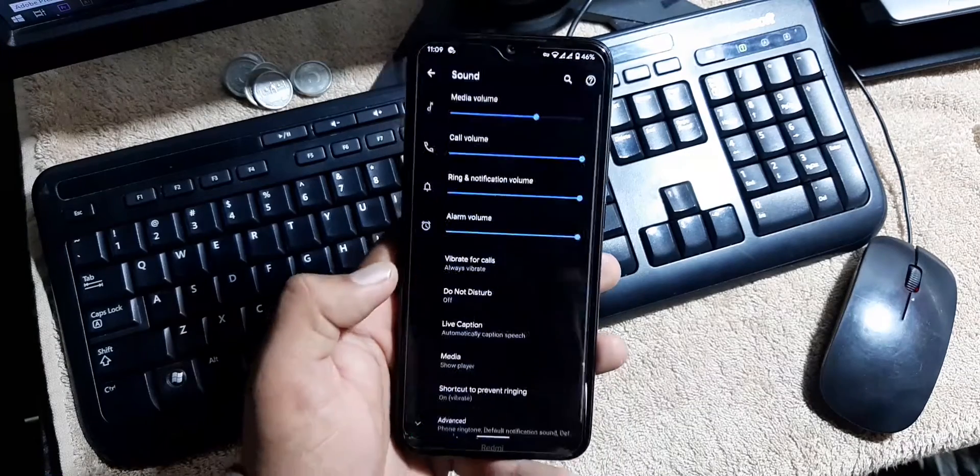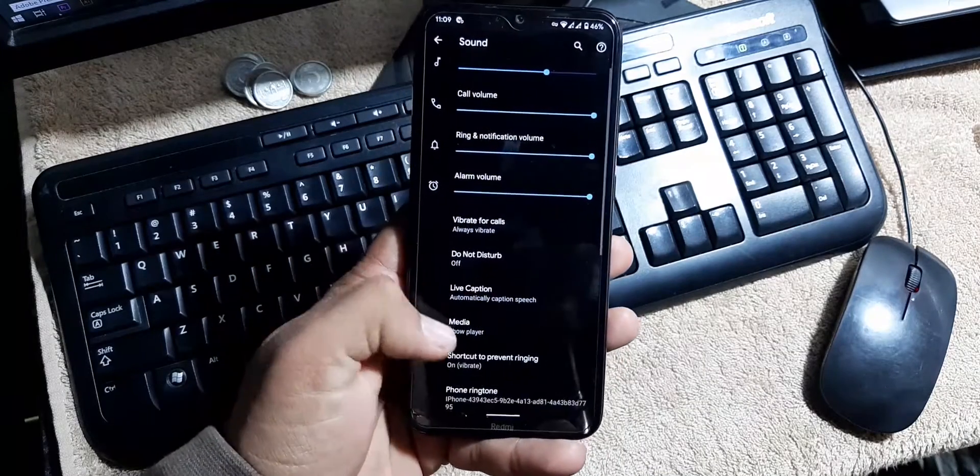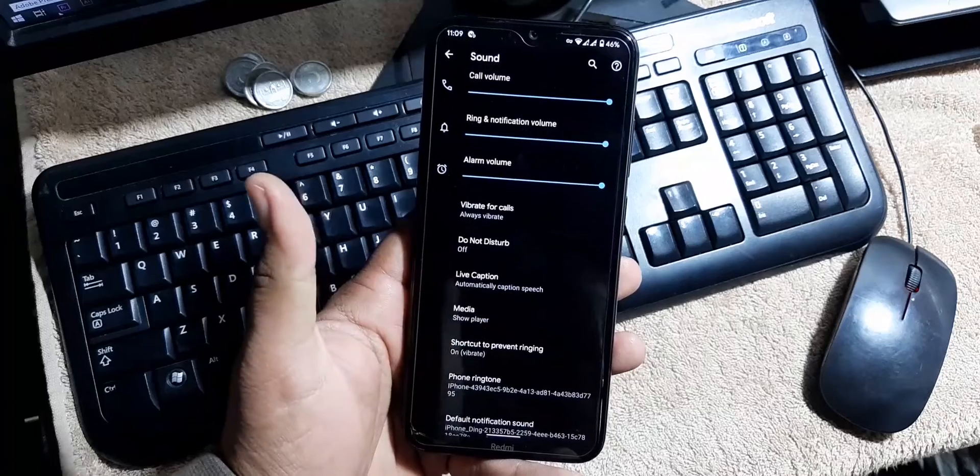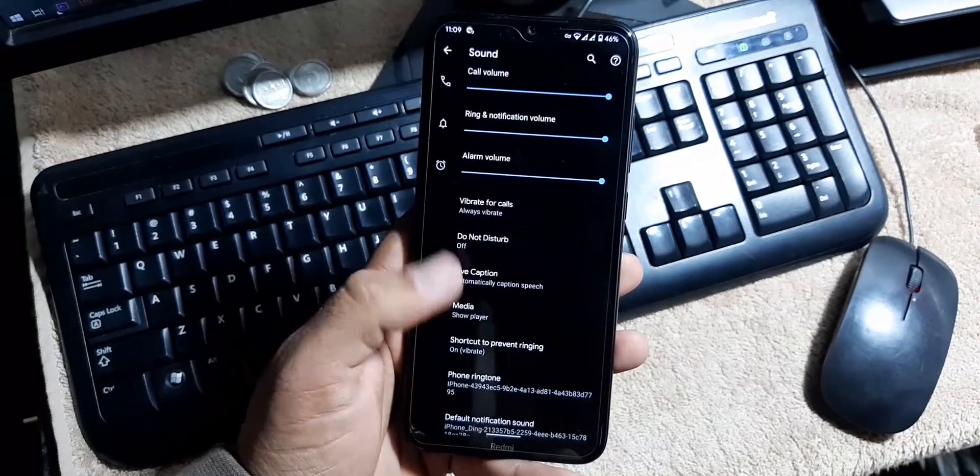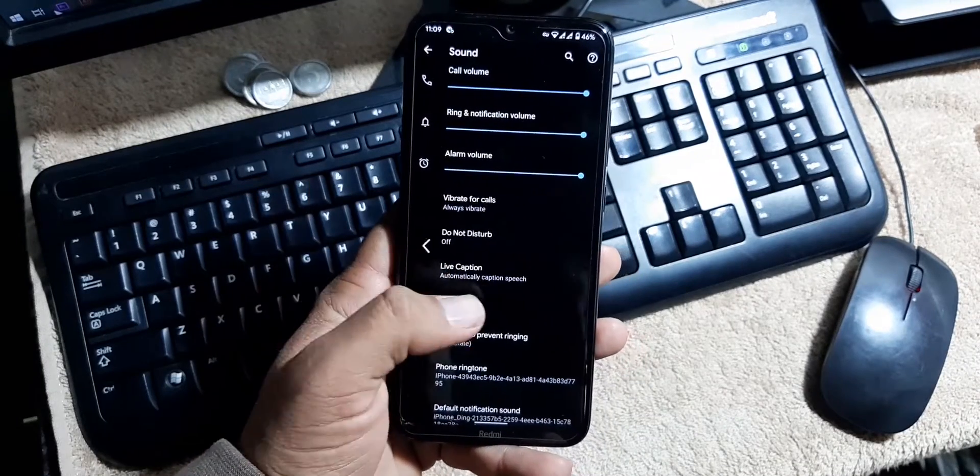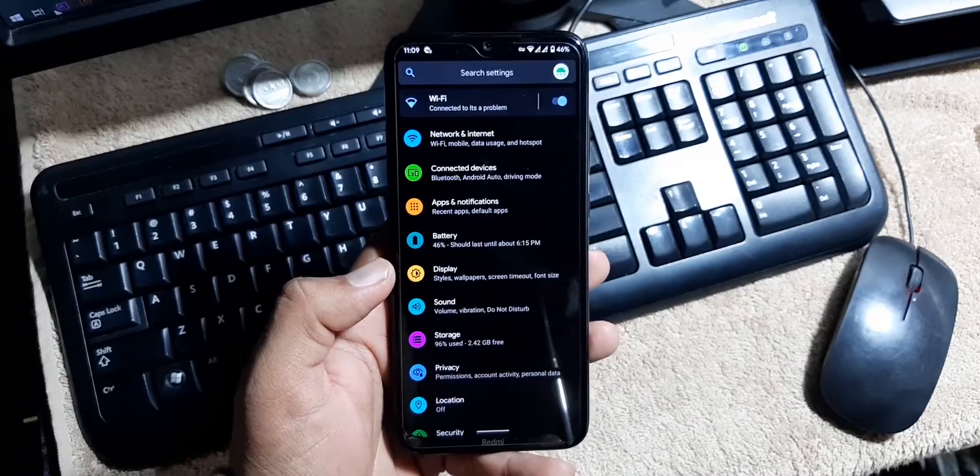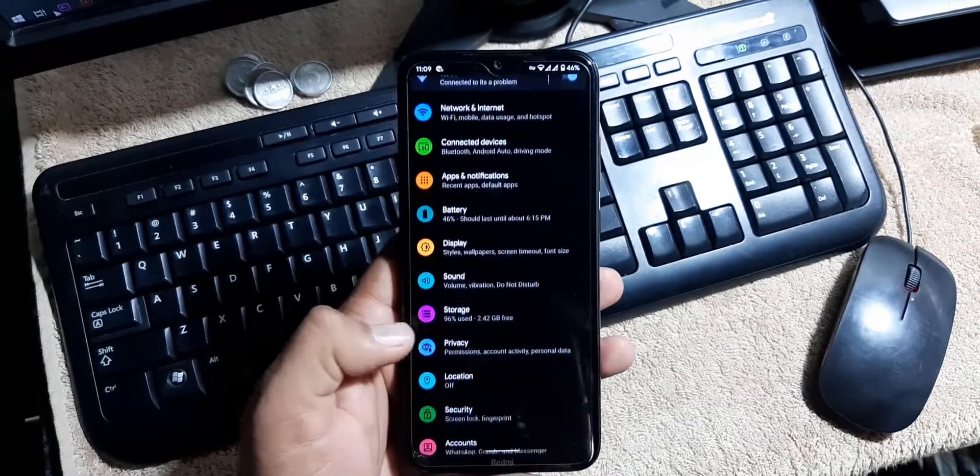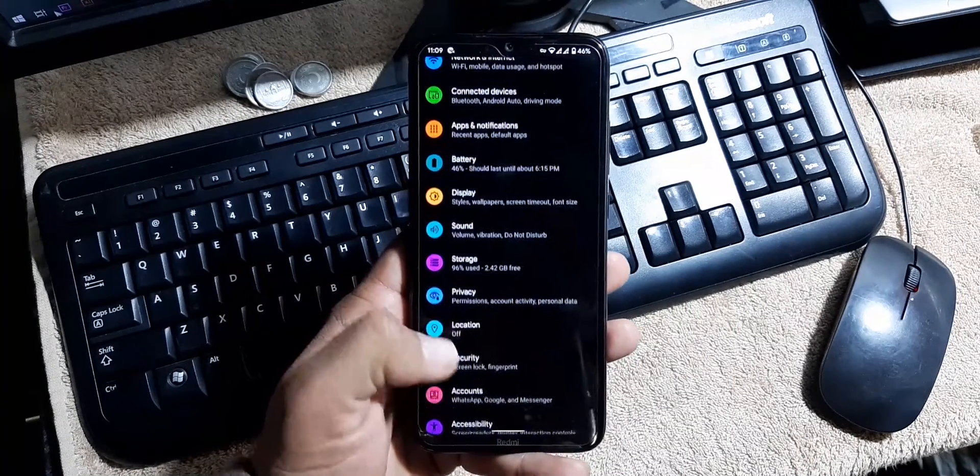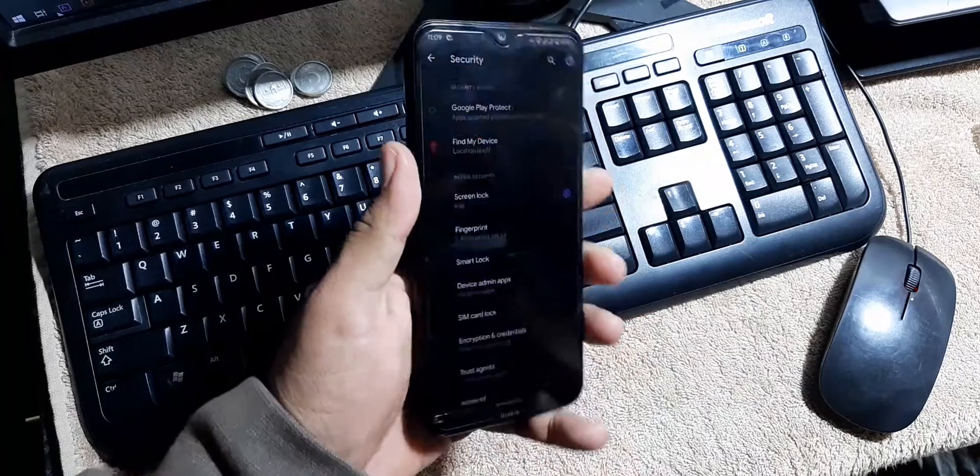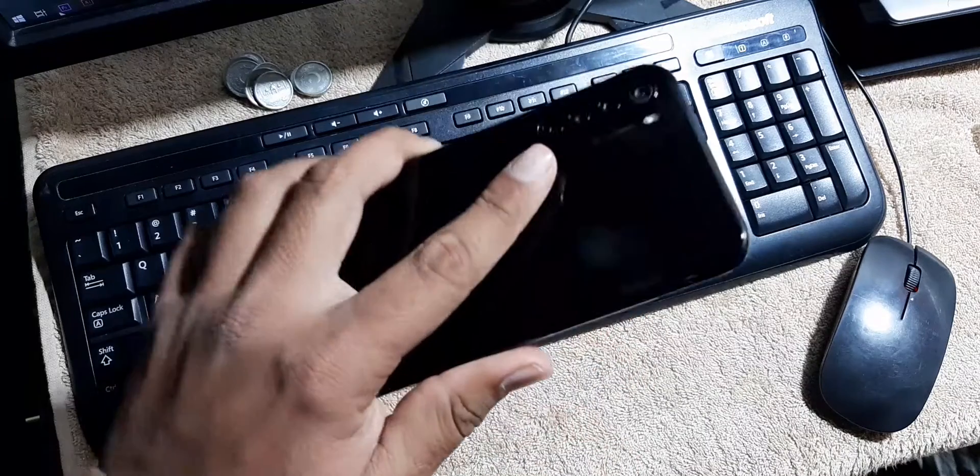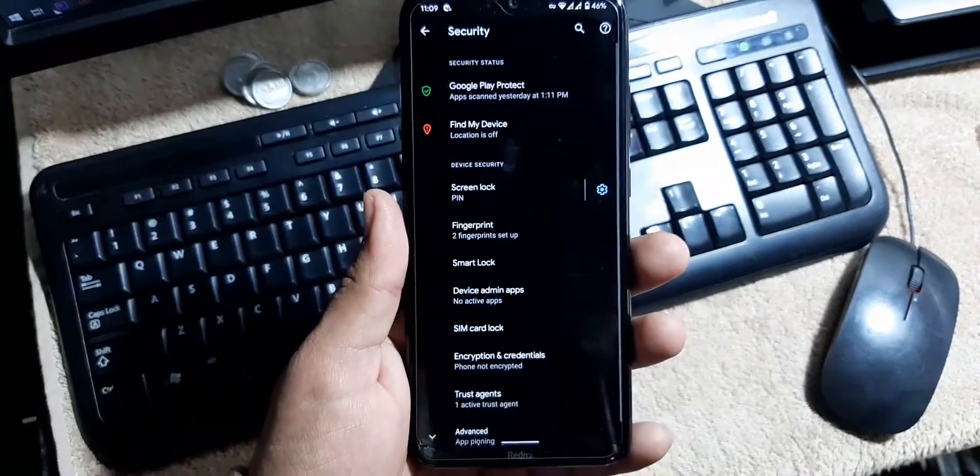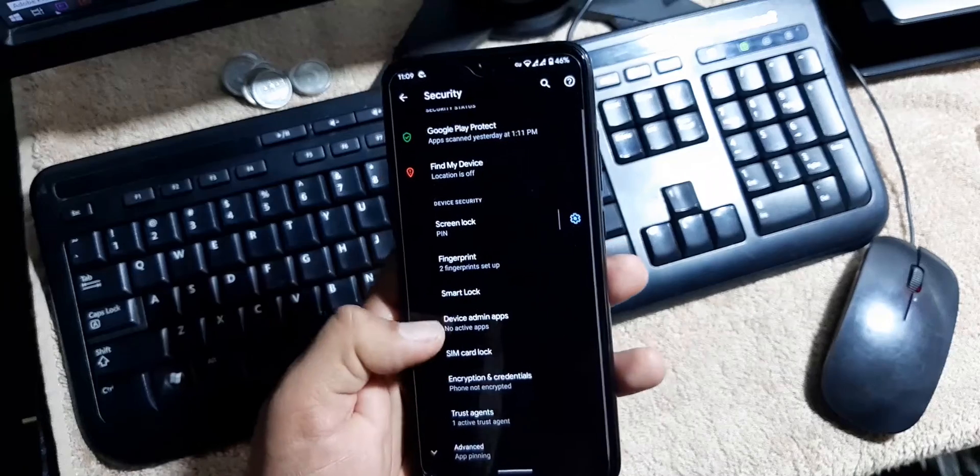Then we have the sound. The sound quality of this ROM is also pretty much awesome. Here we have the live captions, media options, and do not disturb, enhanced do not disturb mode, storage, privacy, location. In the security, the fingerprint is just working awesome as you can see here.